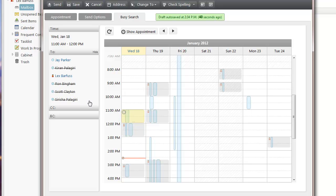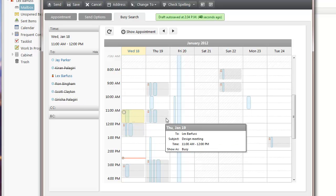The gray areas are times that I have a conflict as the creator of the appointment. You can see that in my pop-out here.